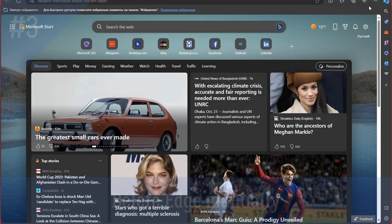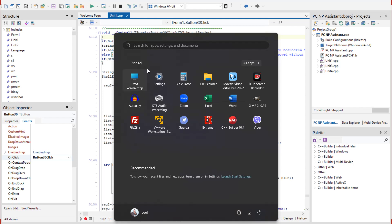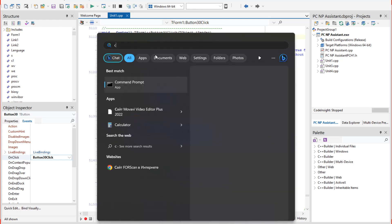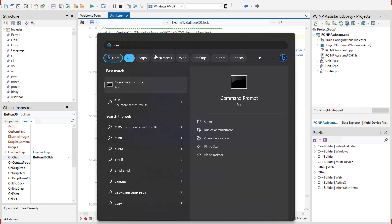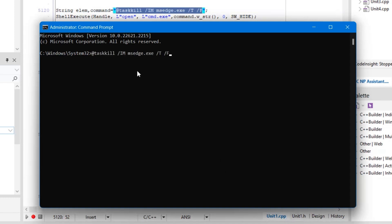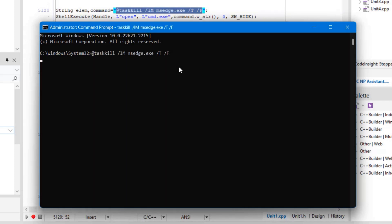At the beginning of removing the Edge browser, stop the process associated with it. For this, open the command prompt in run, type cmd and run it as administrator. Enter the command task kill im msh.exe and press enter.